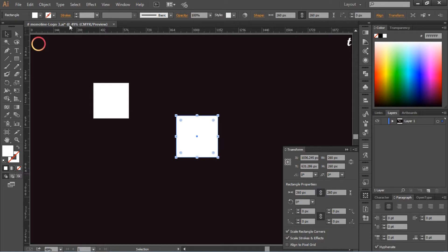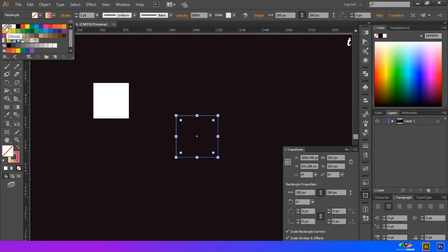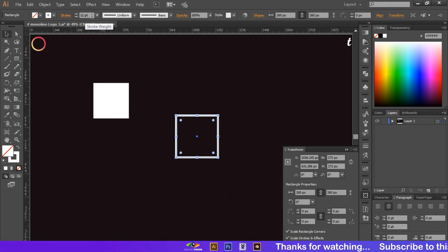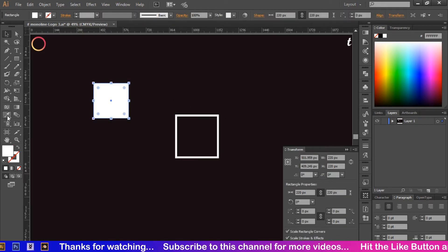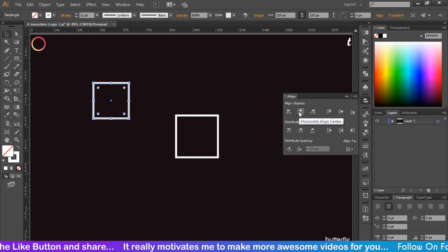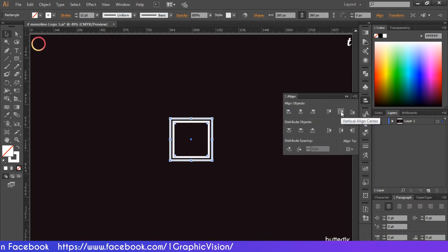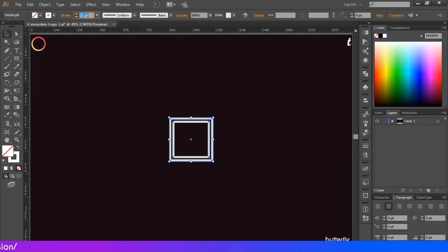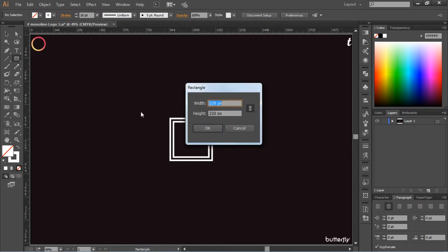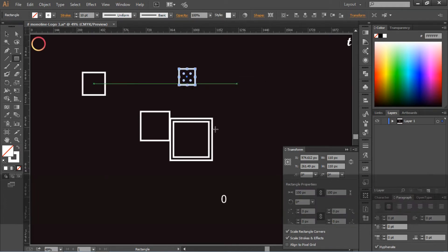Select the bigger rectangle and give it a stroke value of 12, then make this shape center aligned. After that, we have to make four more rectangle shapes of 180, 140, 100, and 60 pixels.